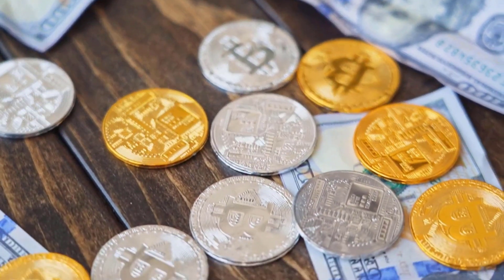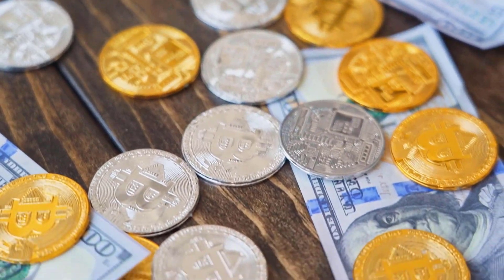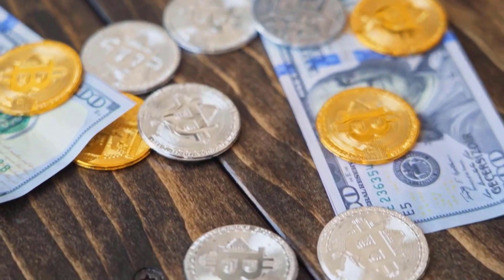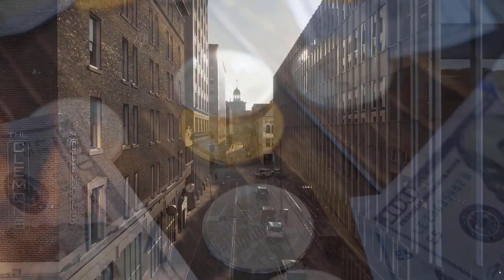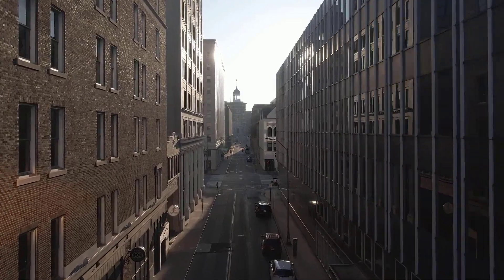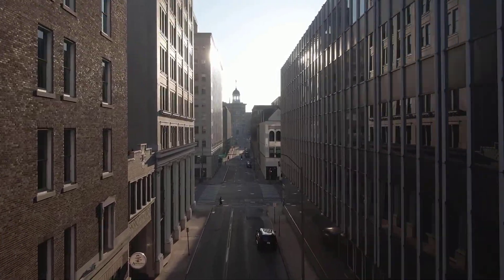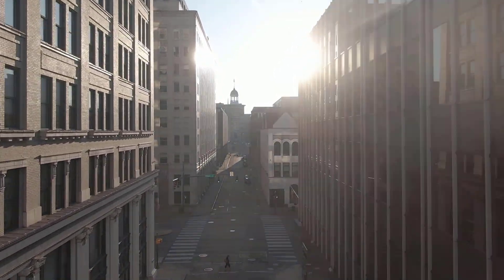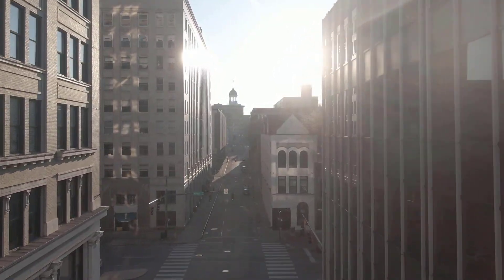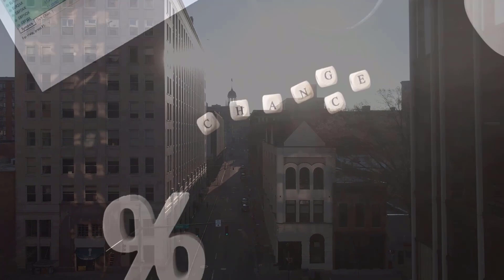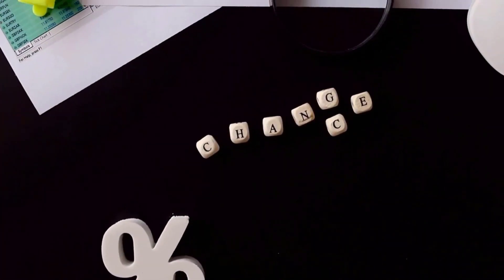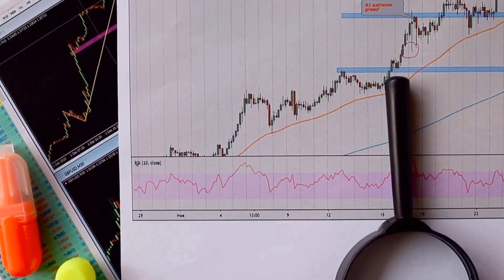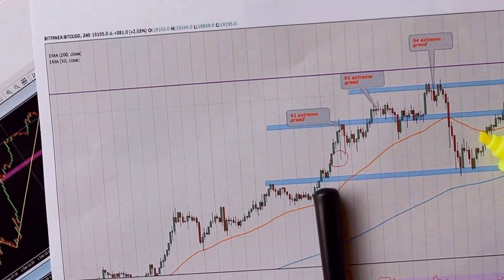Algorand cost forecast on Friday, Week 31: cost 3.39 rands, high 3.63, low 3.15. Algorand estimate on Monday, April 3: cost 3.26 rands, high 3.49, low 3.03.